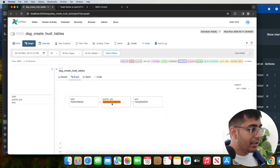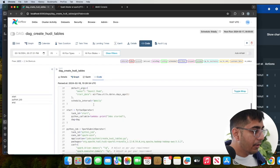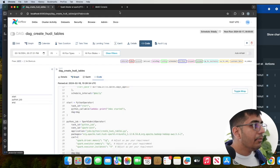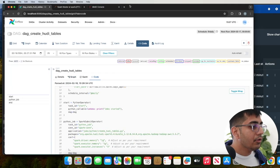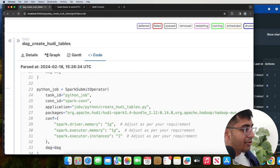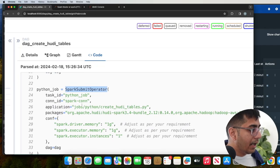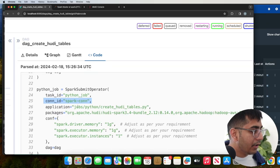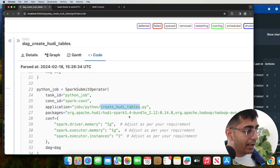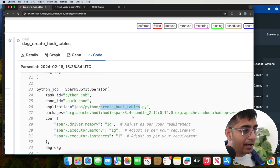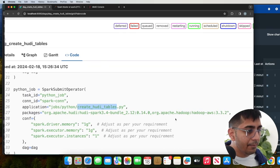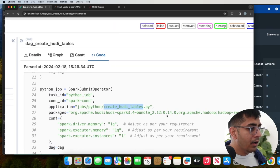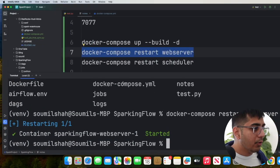So now let's go to the DAG and let's go to create hoodie table DAG. If you go to graph, this will basically fire a spark submit job. So let's take a look at the code. As you can see, we have a spark submit operator. And as you can see, we are using that connection ID that we just created and we are going to fire the job call create_hoodie_table.py. We are providing in two package, which is hoodie spark bundle 3.4 package and the Apache Hadoop AWS package over here.